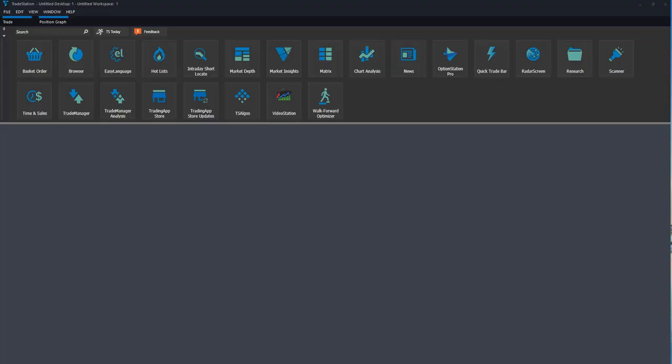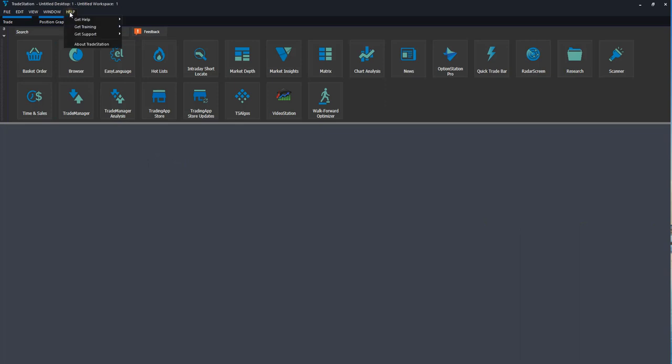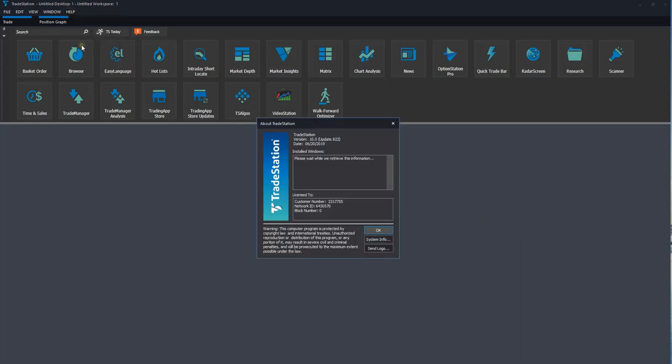I've opened up TradeStation version 10. Here we are in the dashboard. First thing you need to do is achieve a license key from ourselves. To do that we need to get your customer number and you do that by going to help. Go down to about TradeStation and take a note of the customer number here. Copy that and paste and email it to info at tradethefifth.com. I will then respond back with your license key.